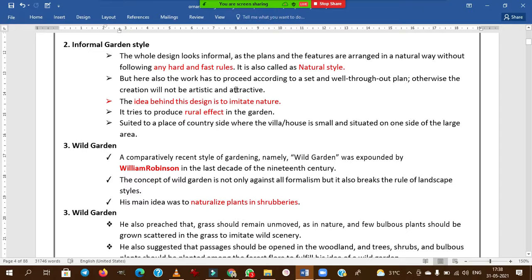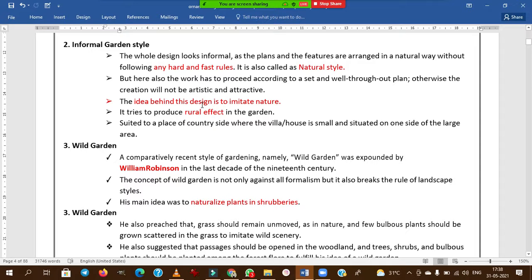In informal gardens, the work still has to proceed according to a well-thought-out plan, otherwise the creation will not produce an aesthetic or attractive garden. The main idea behind this design is to imitate the nature — it tries to produce a natural effect. Informal gardens are rural in type.